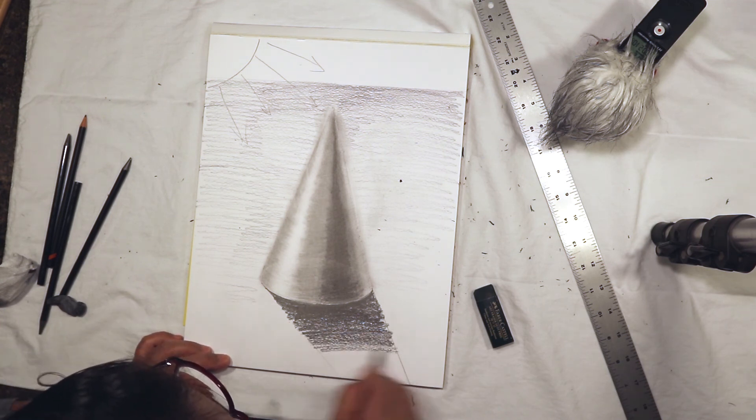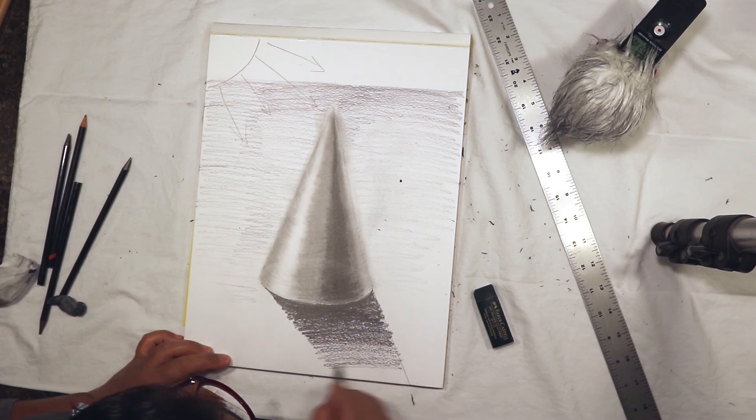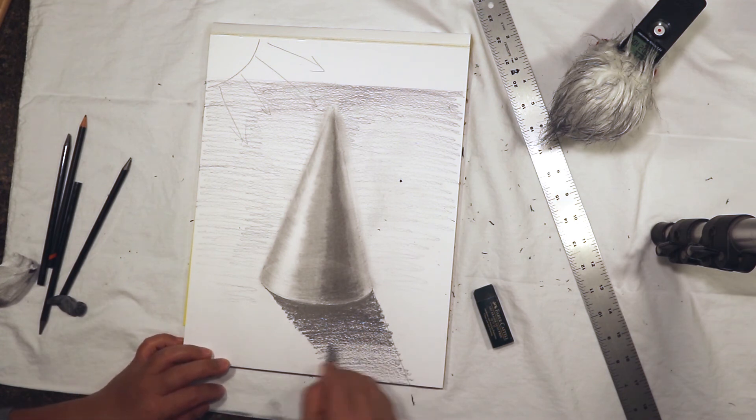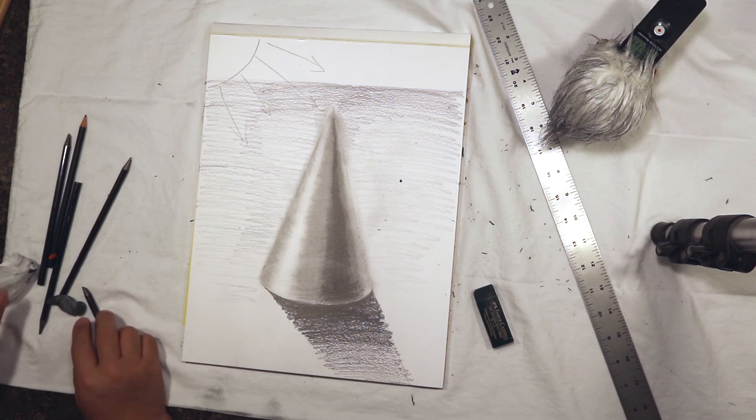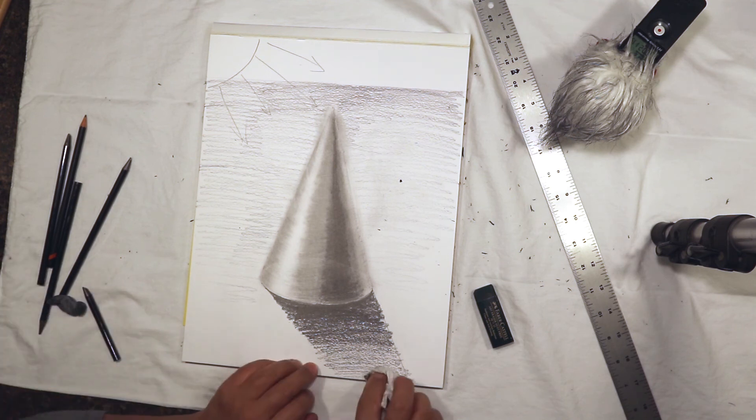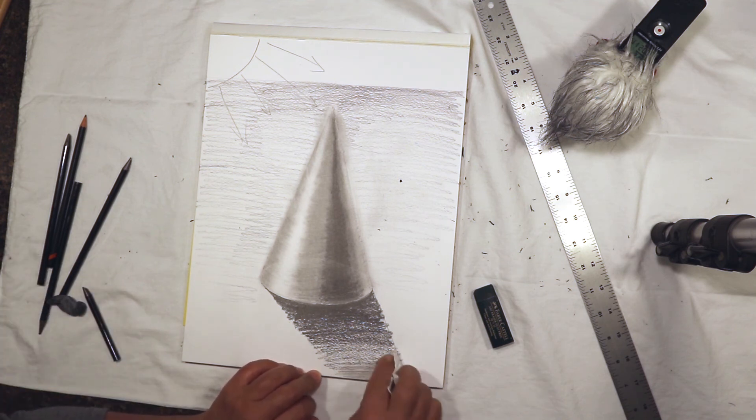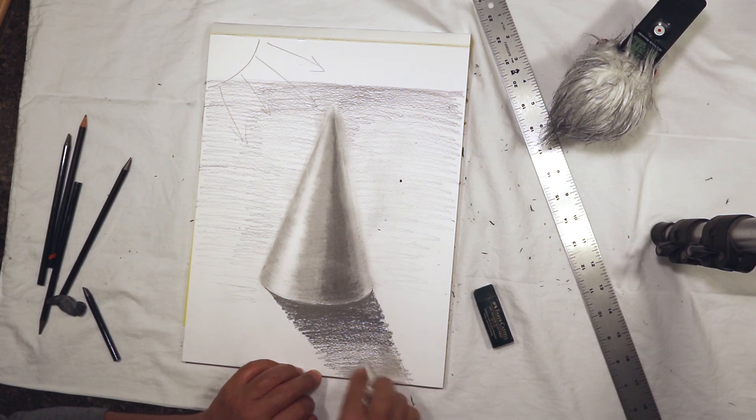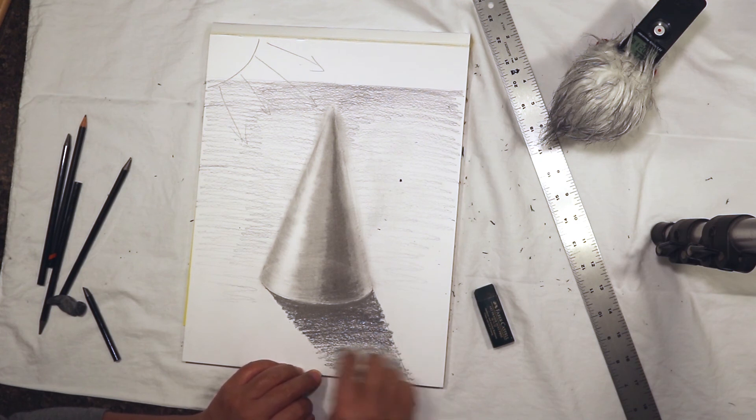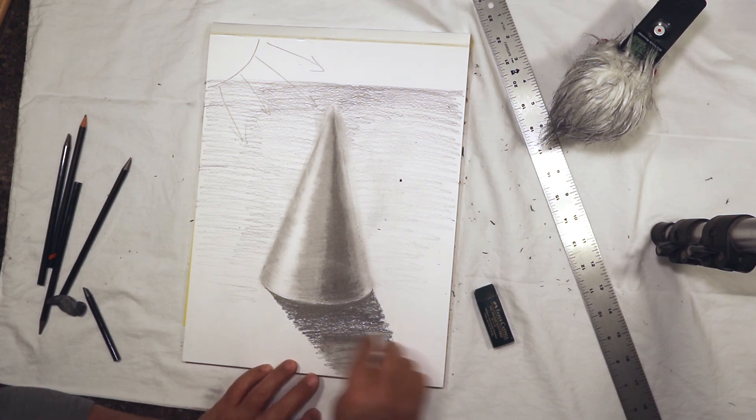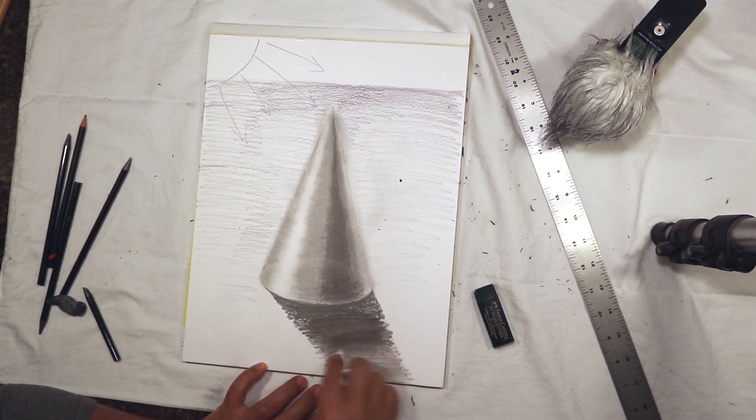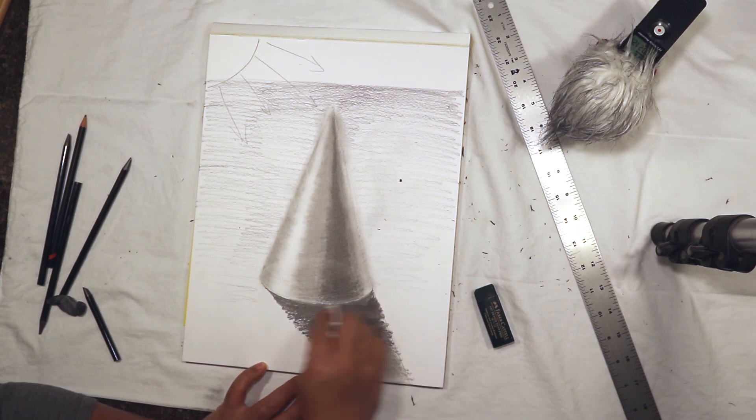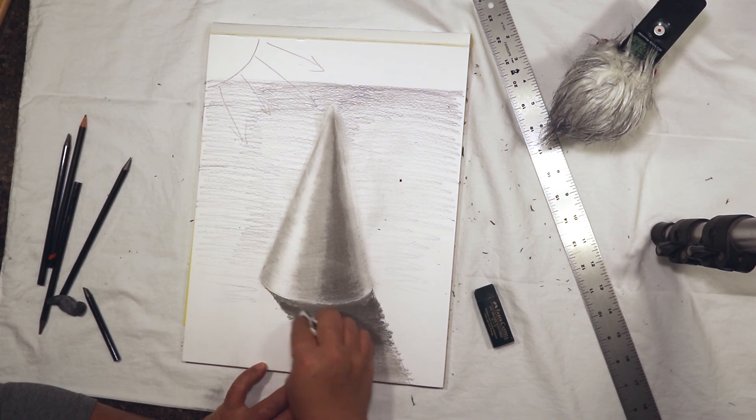I'm just using lighter and lighter pressure with just the same 6B pencil to have the shadow go lighter and lighter. Maybe I'll start from blending the lighter areas first. That would be a smarter way of doing things. Then blend up to the medium dark areas and finally the dark dark areas of the shadow.